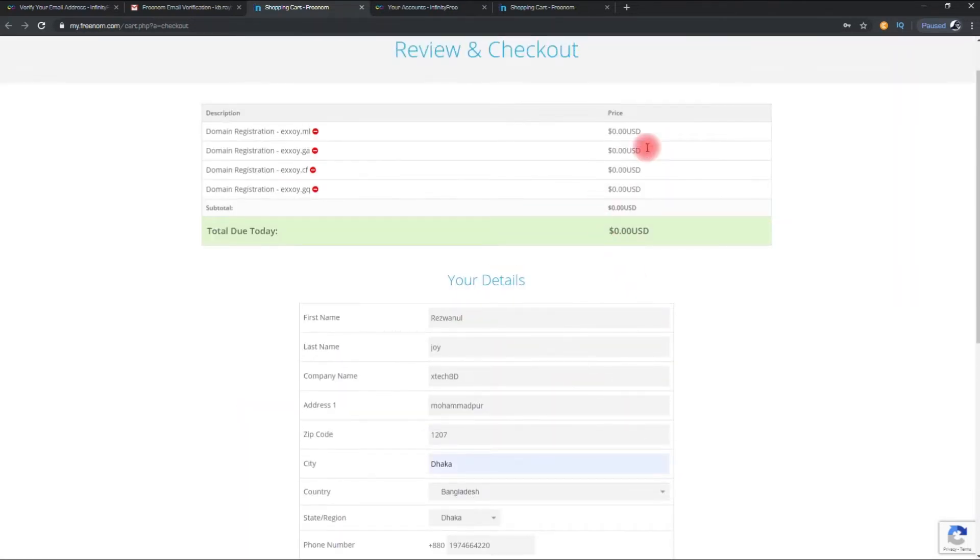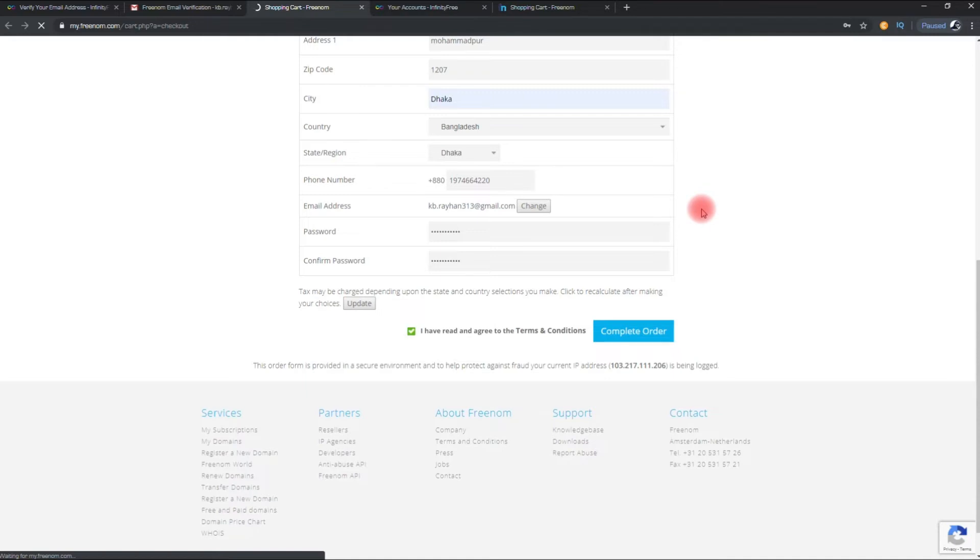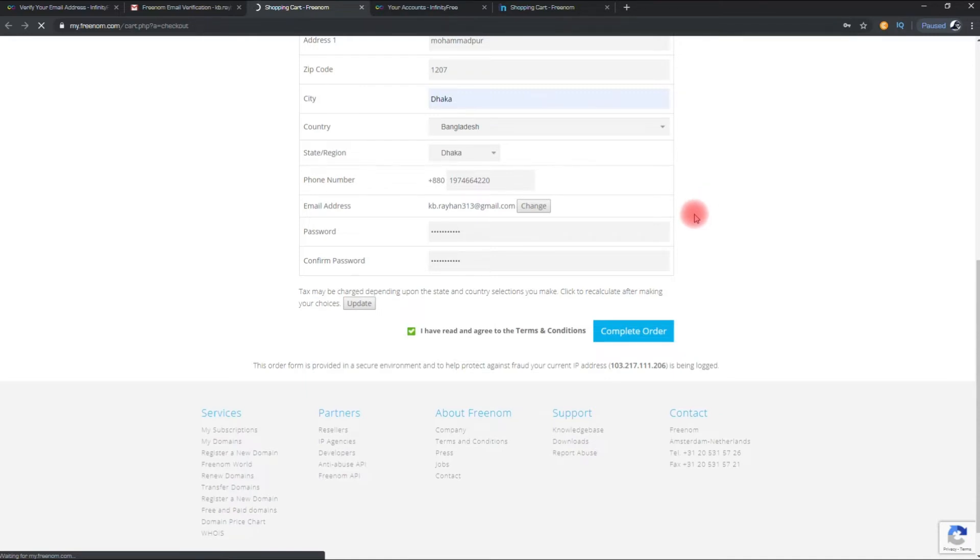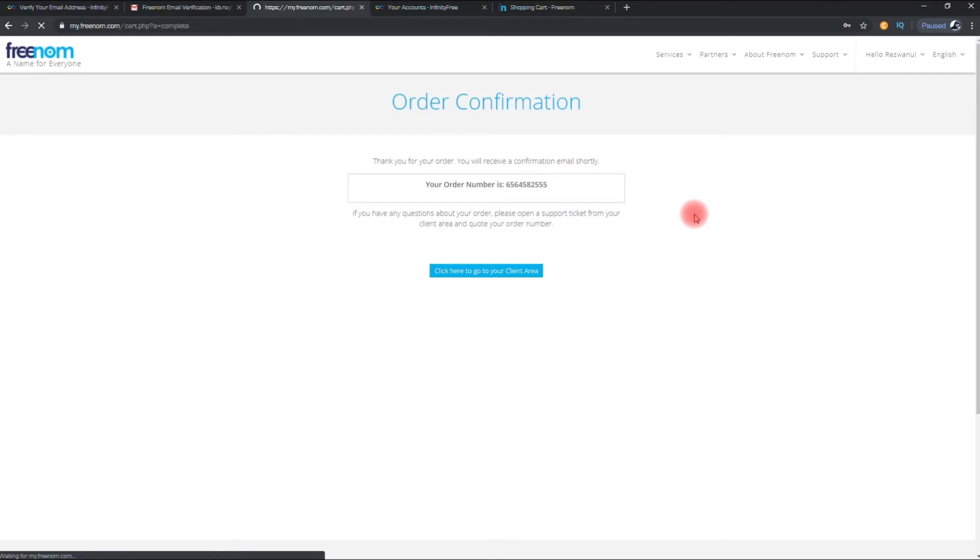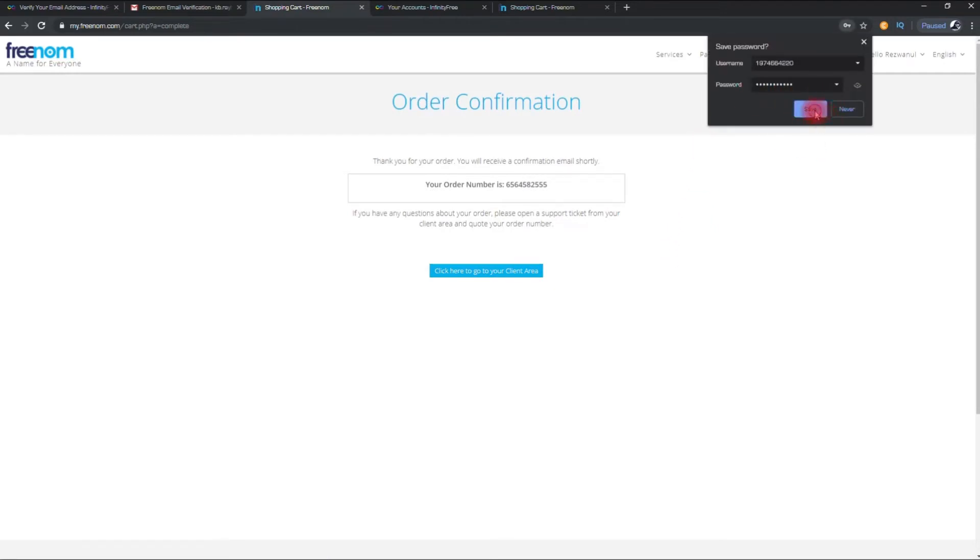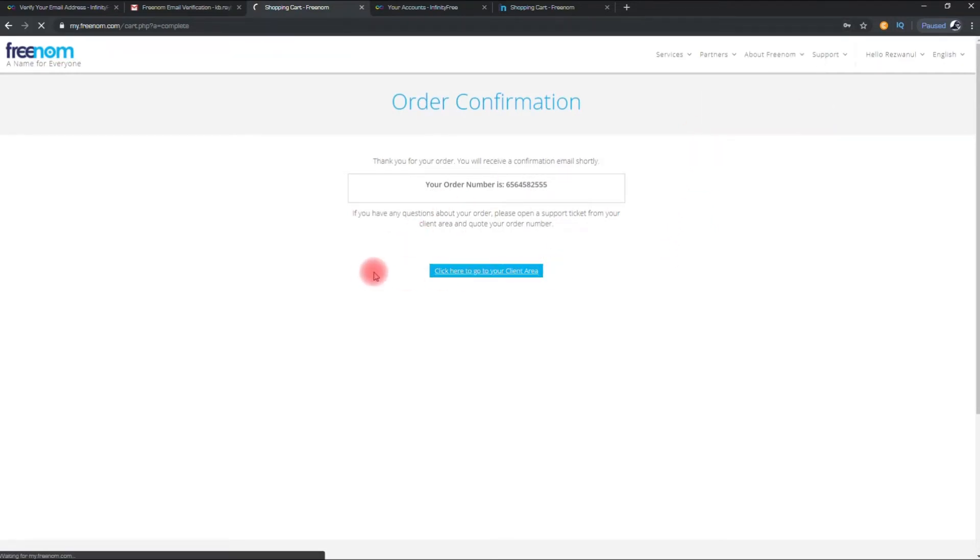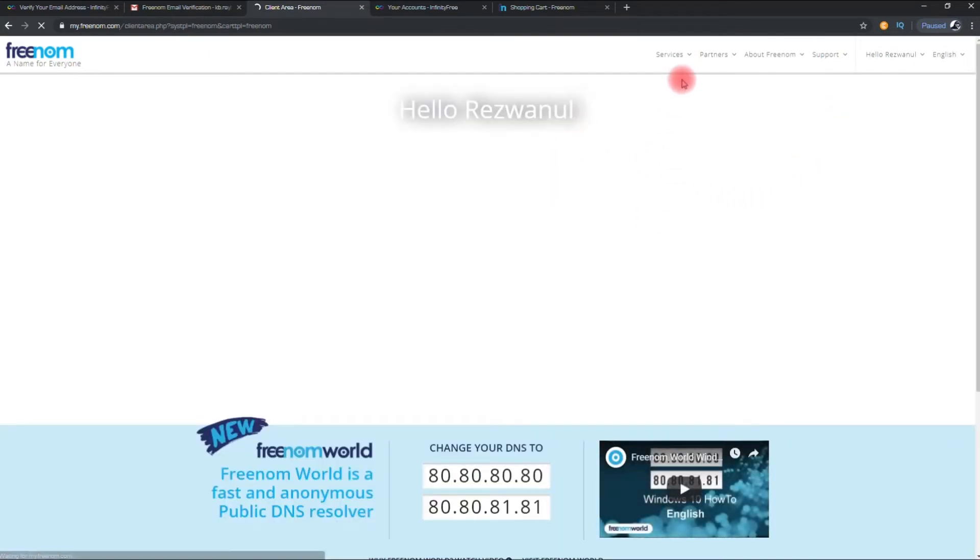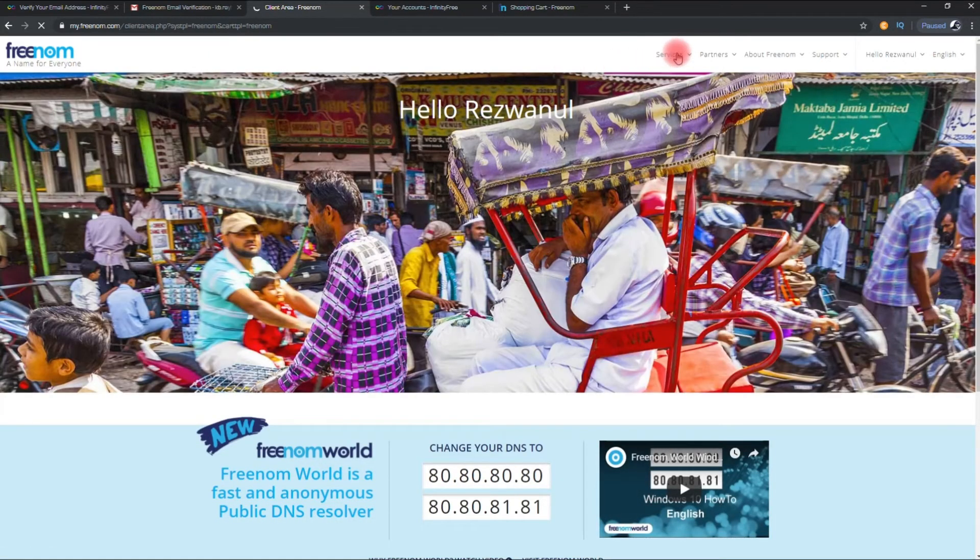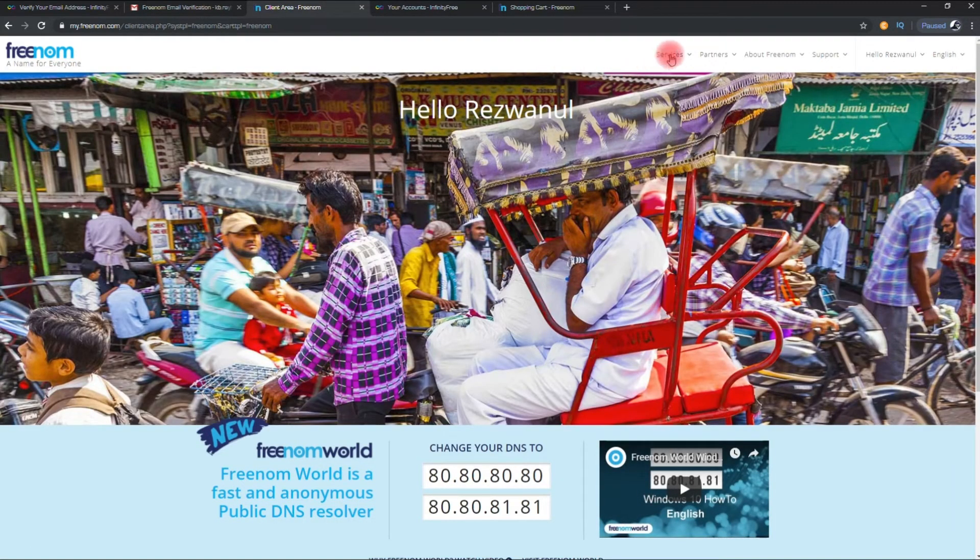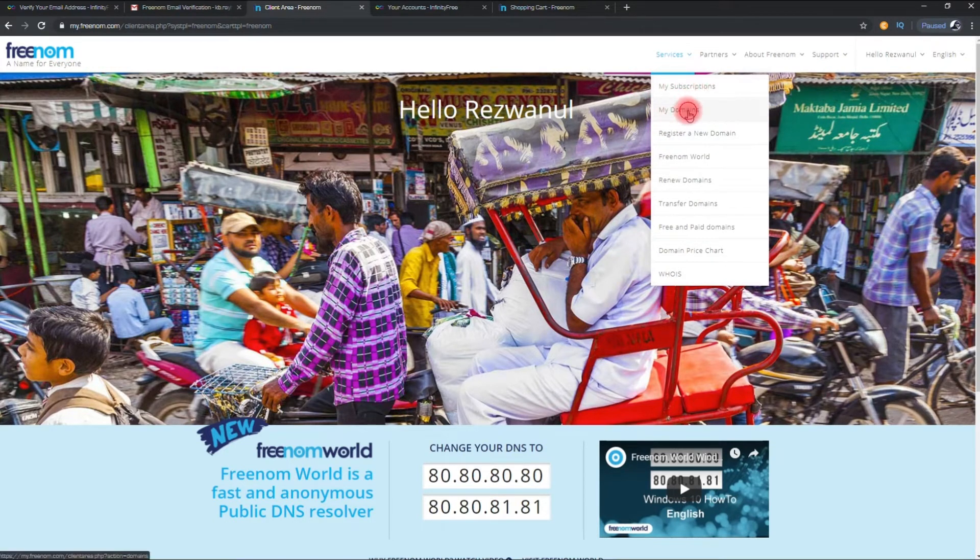Now click to complete the order. Go to service, then my domains. Check your free domains here.